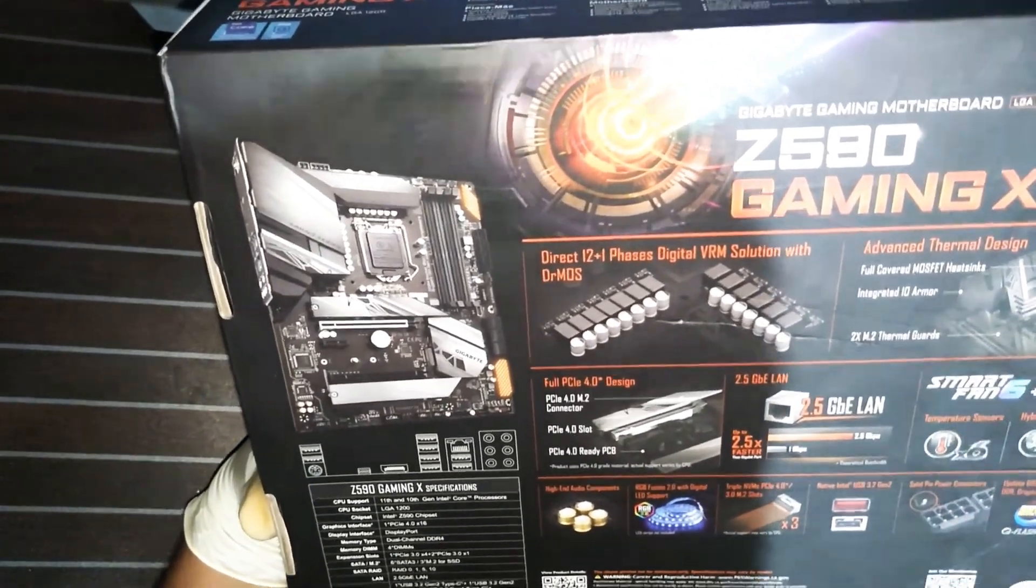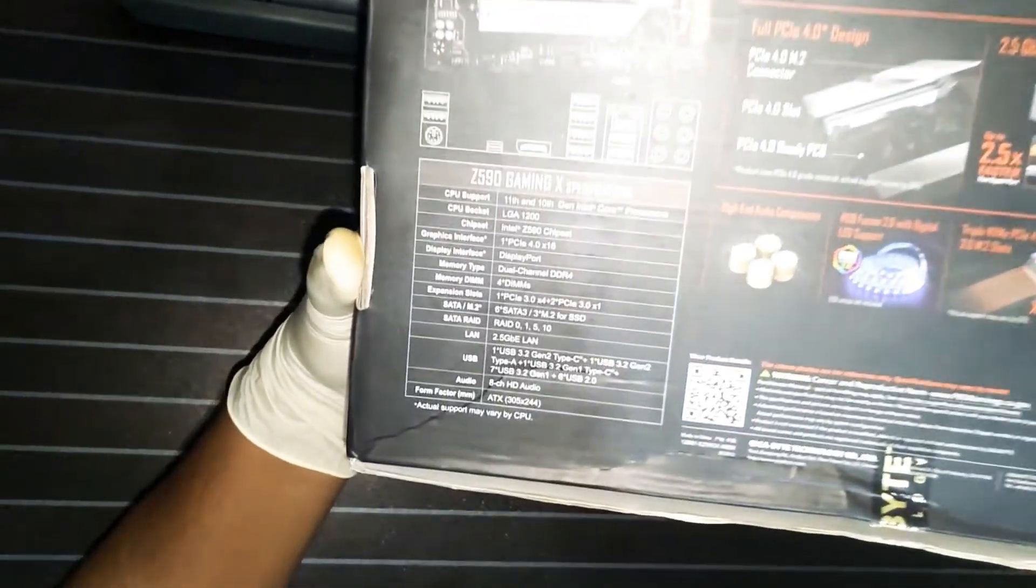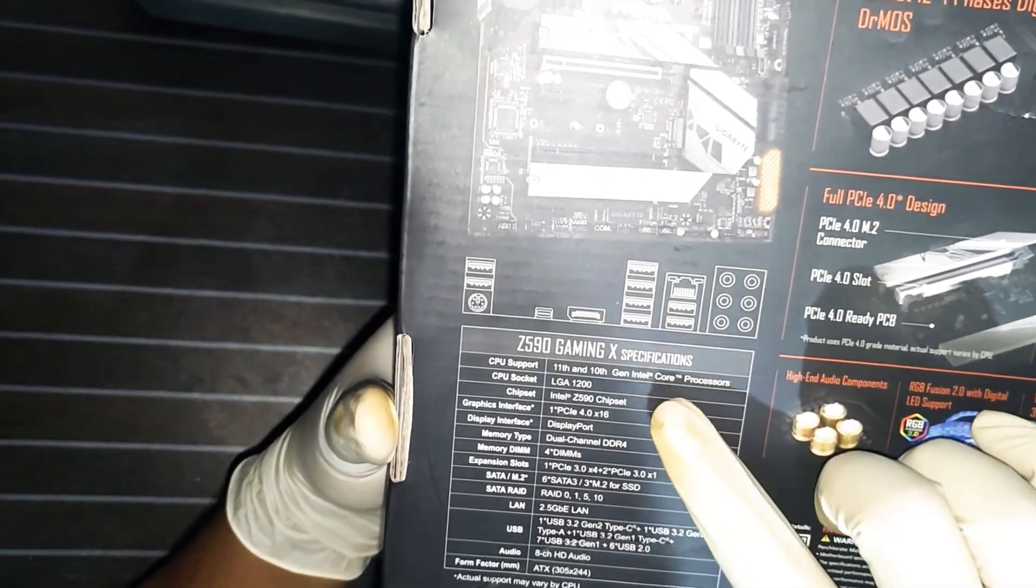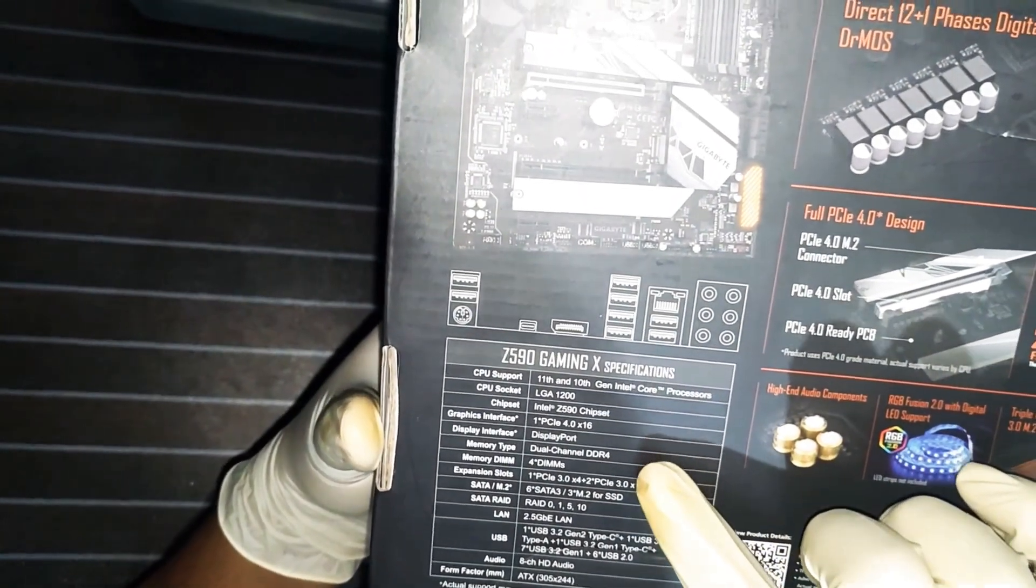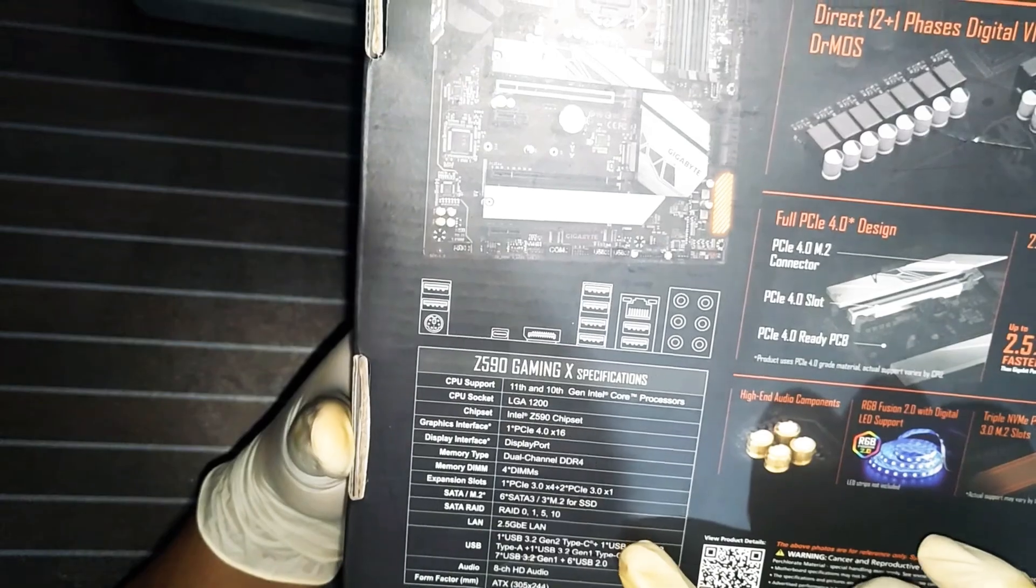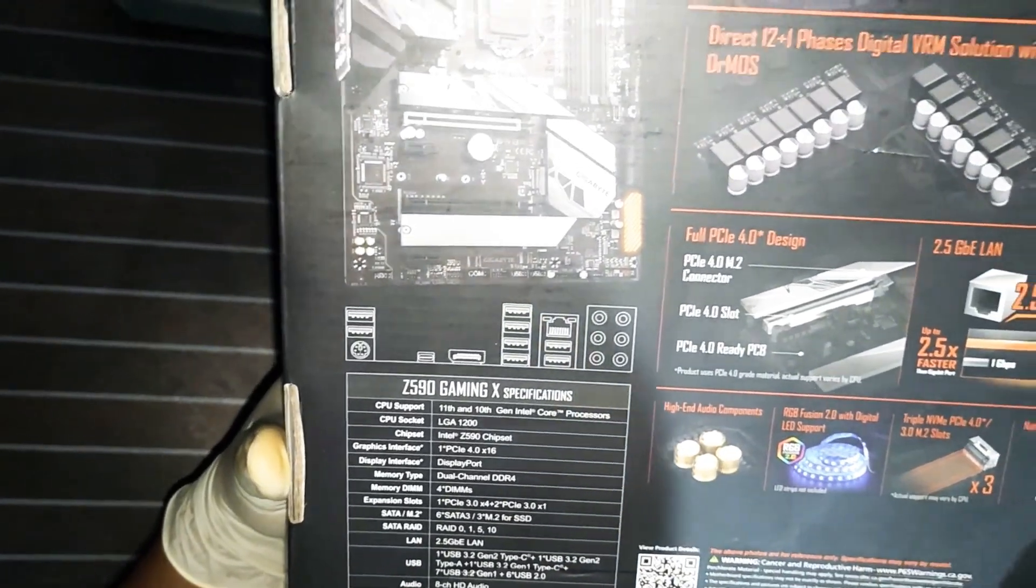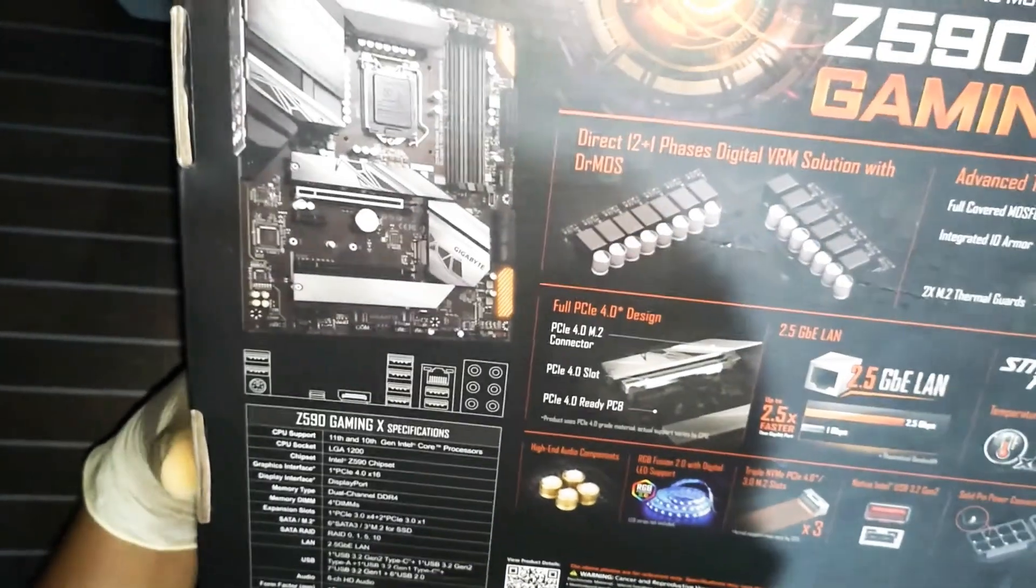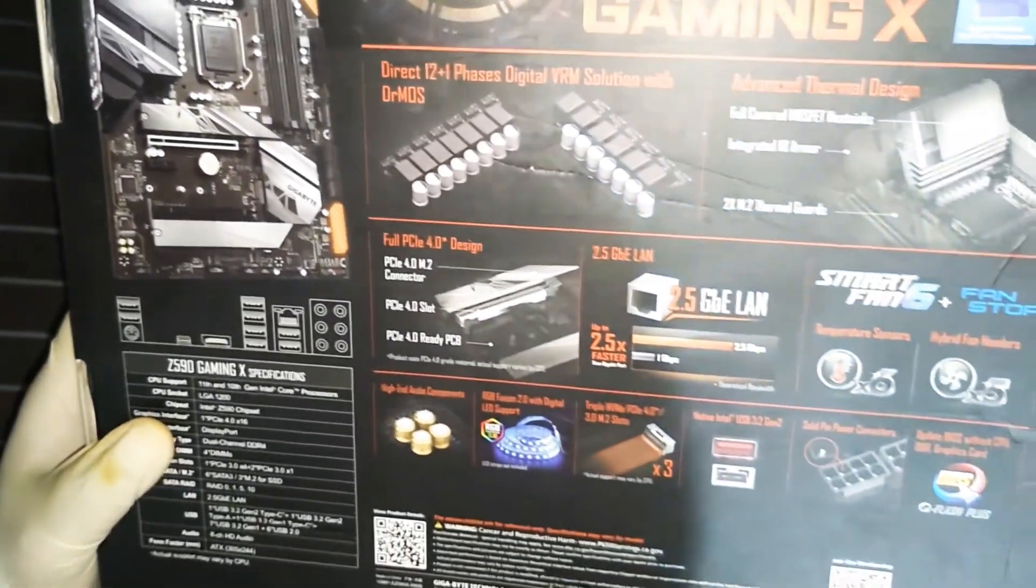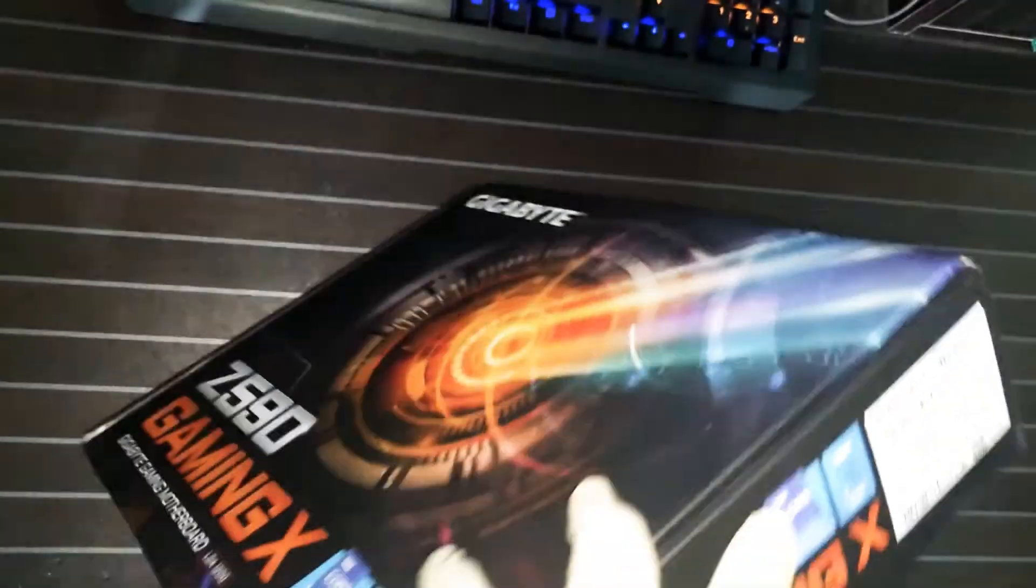Here is some specification of this board Gigabyte Z590 Gaming X specification. Quite nice specification in the current market compared to this price range.